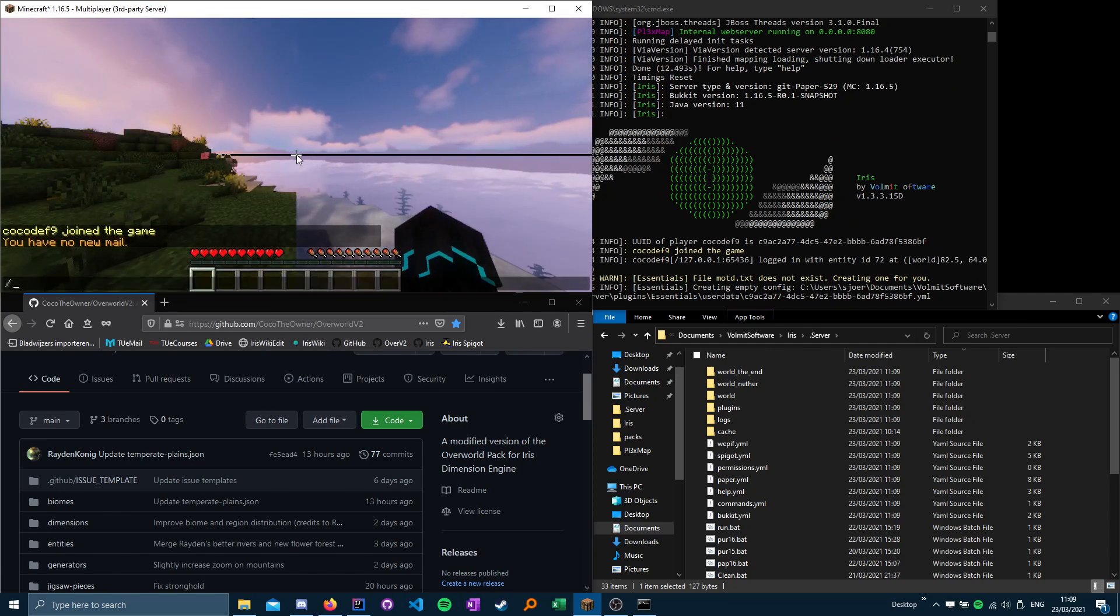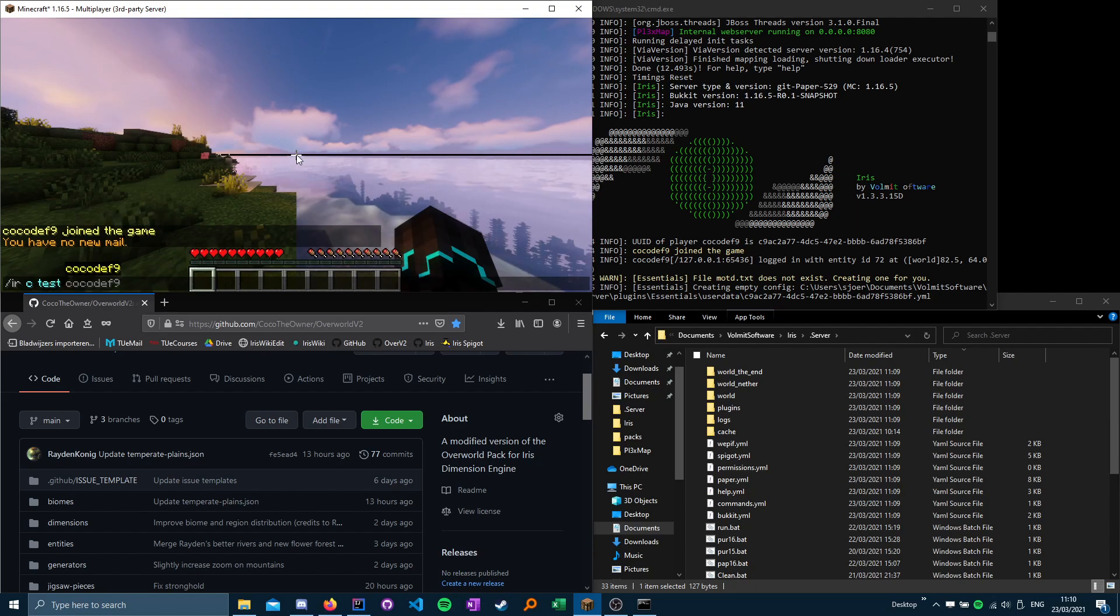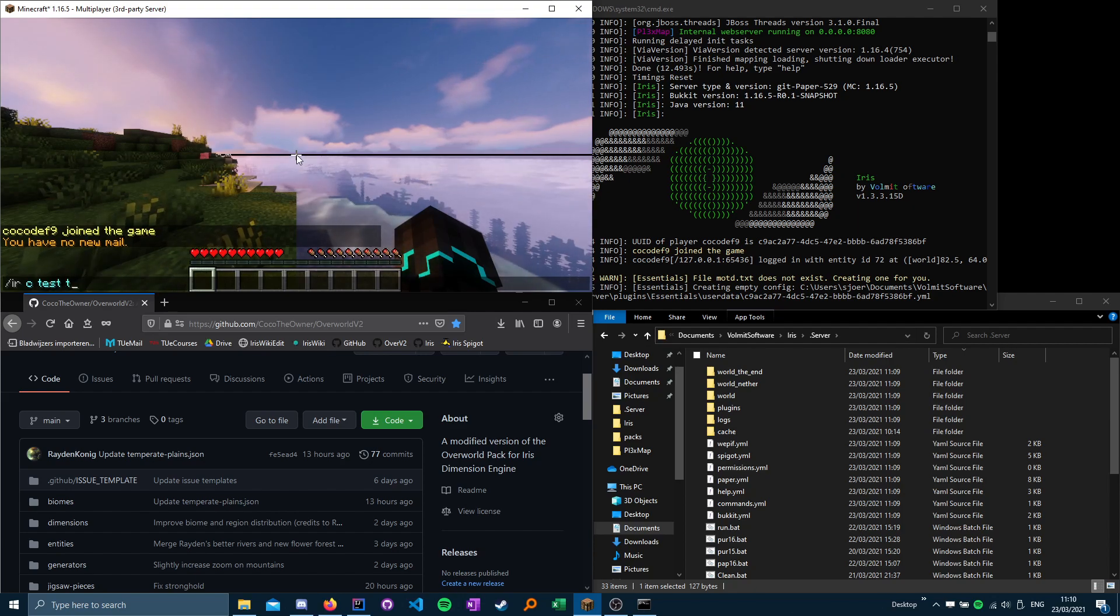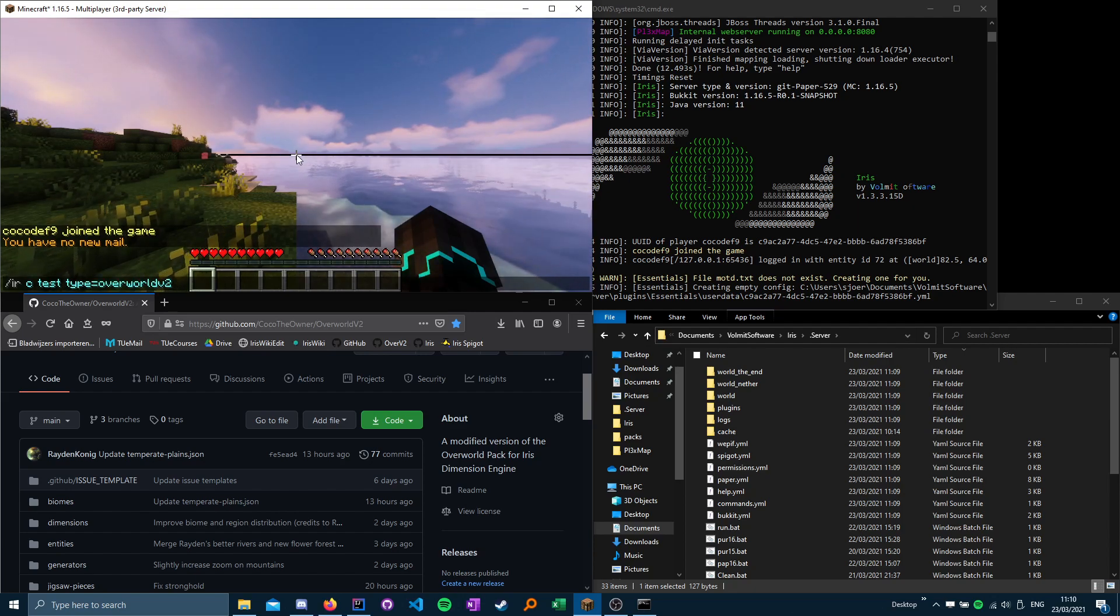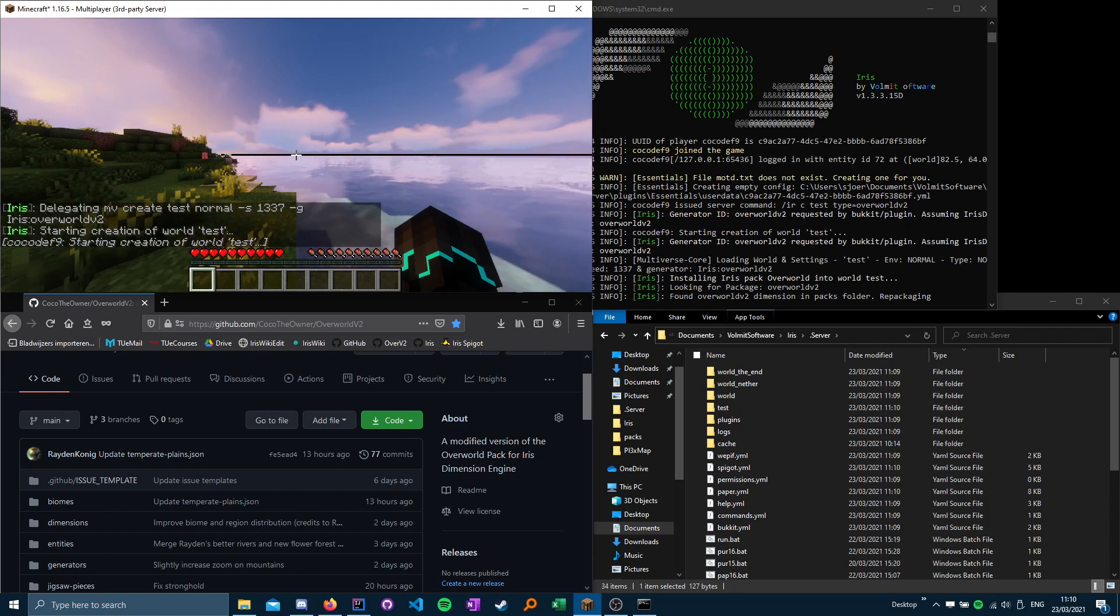And then you create the world with ir create test, or whatever other name you want to specify. Type is overworld v2, and then we wait.